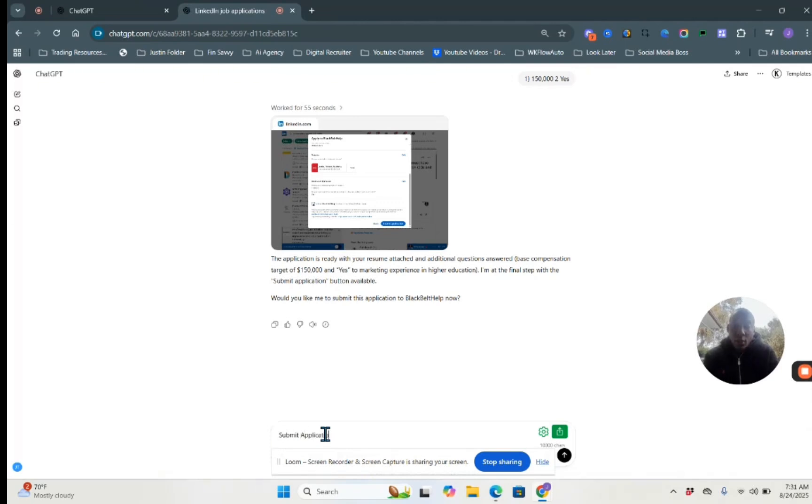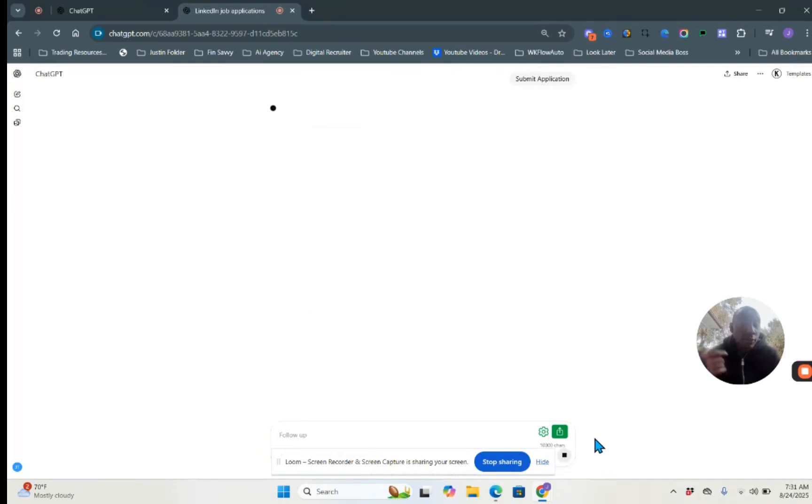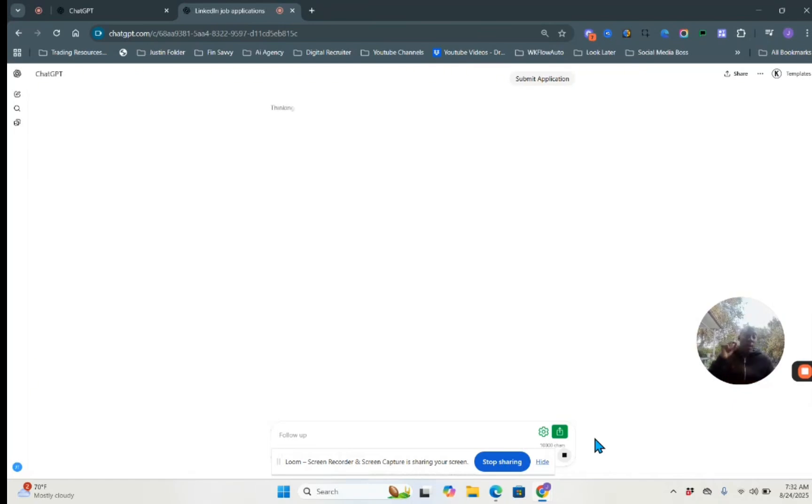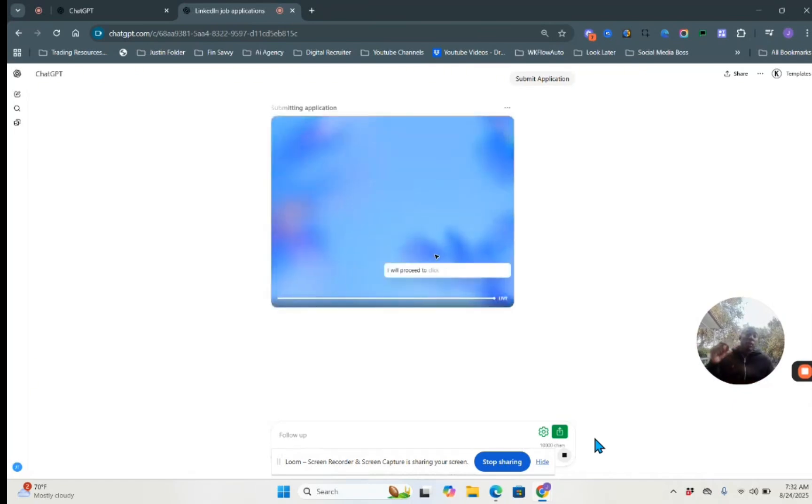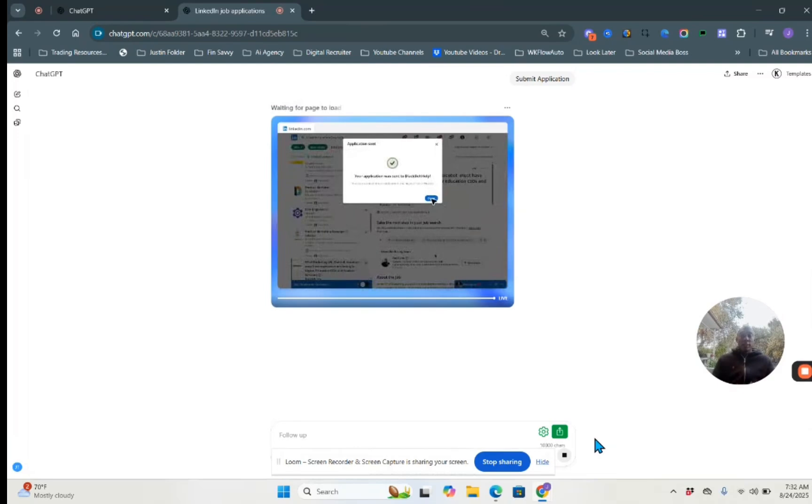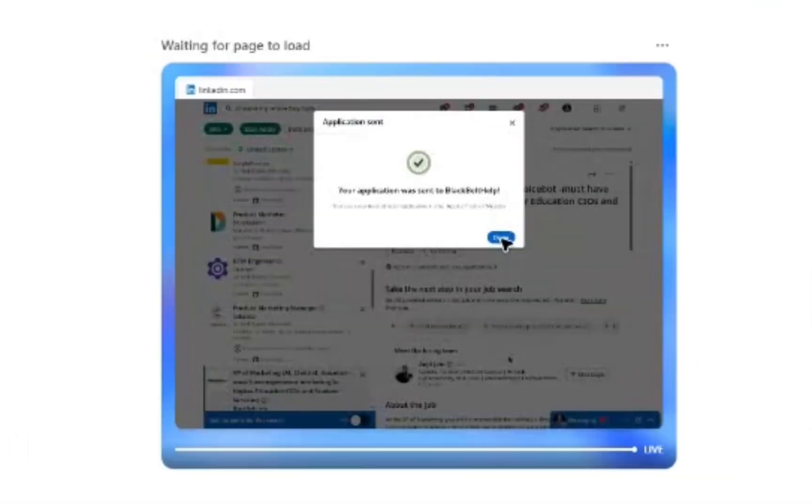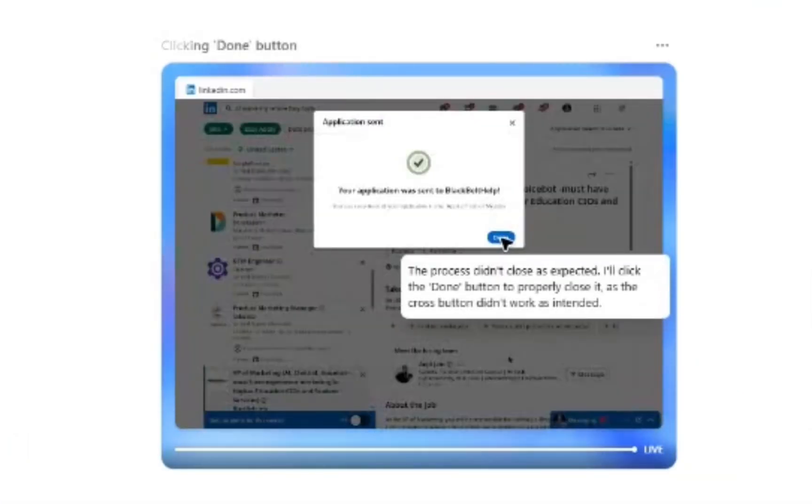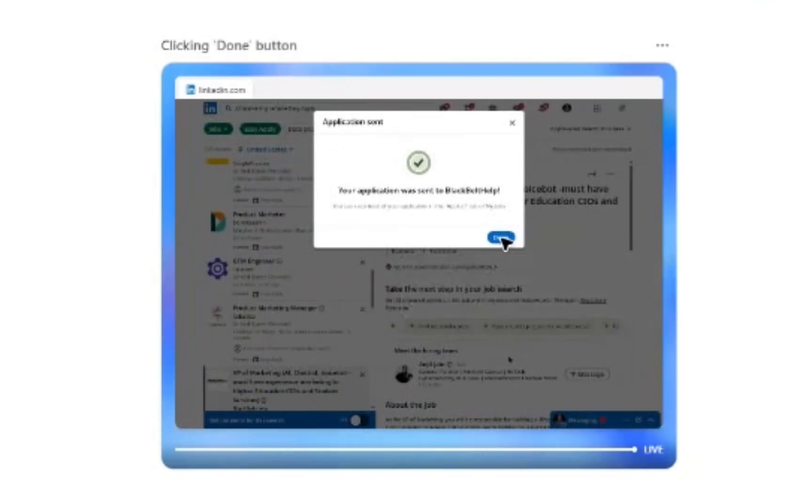And this is the only action. Well, there was a couple actions that we needed to take just for it to clarify because it's not going to hallucinate. It's going to get me to verify that. But it says submit application at the very end, just to finally run through that process to submitting. And that's just exactly what it has done. So this is fantastic. You now see the application was sent to black belt help and that's it.